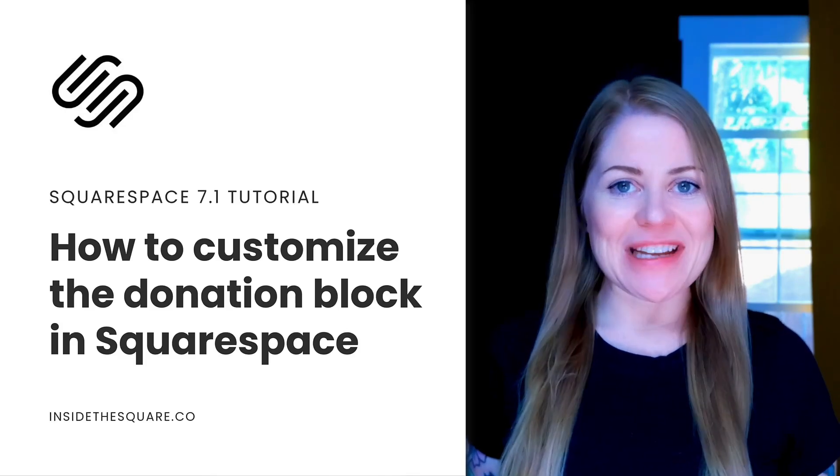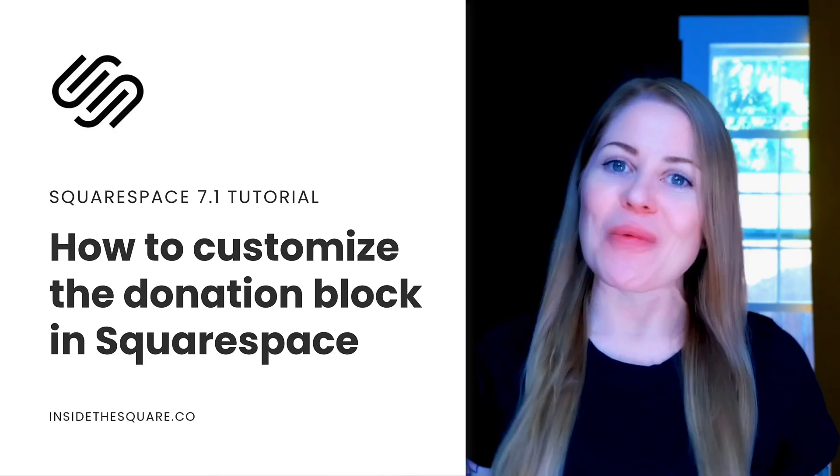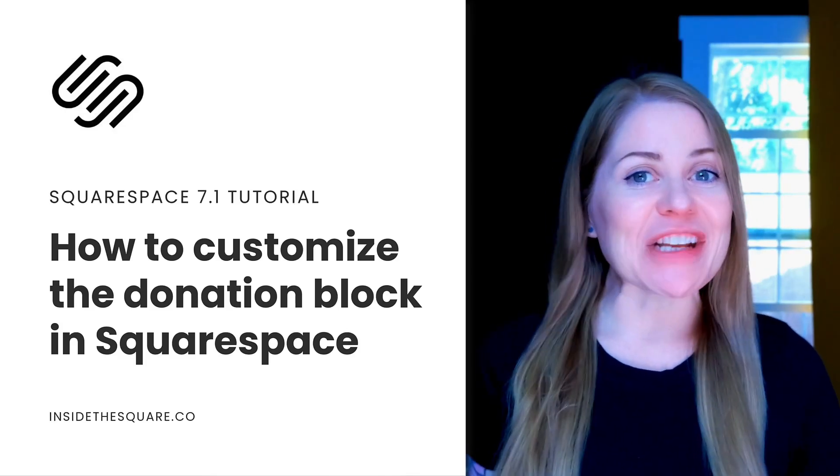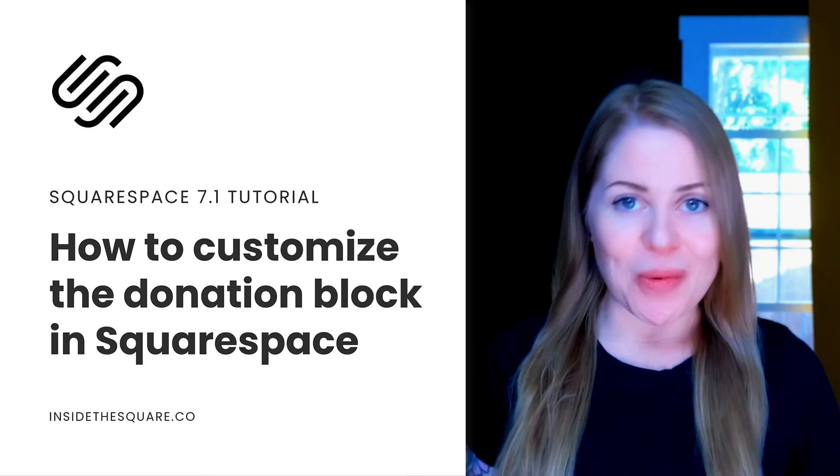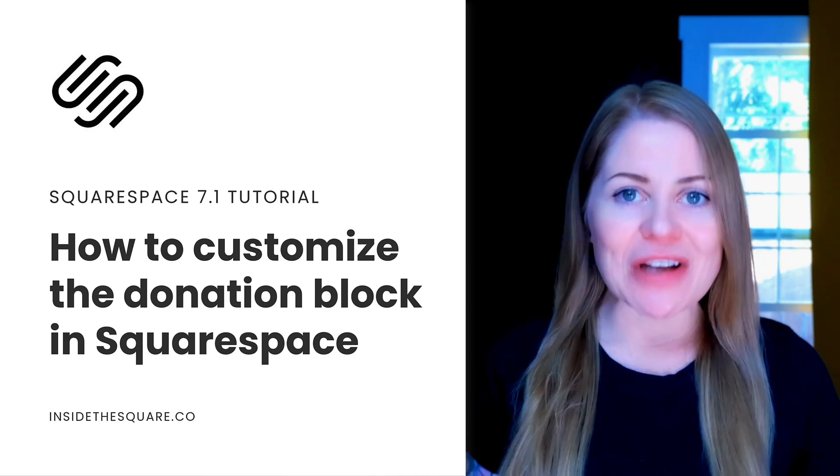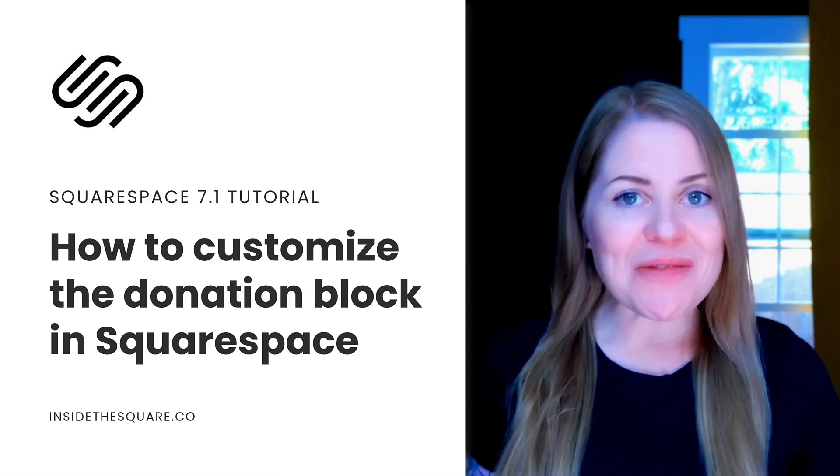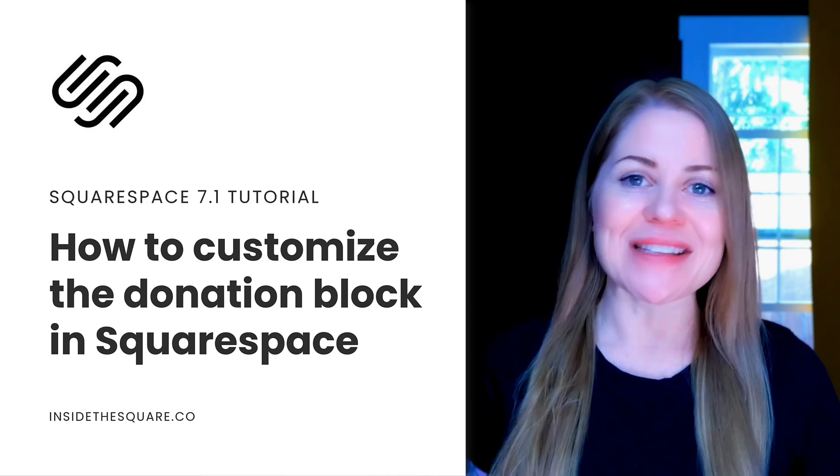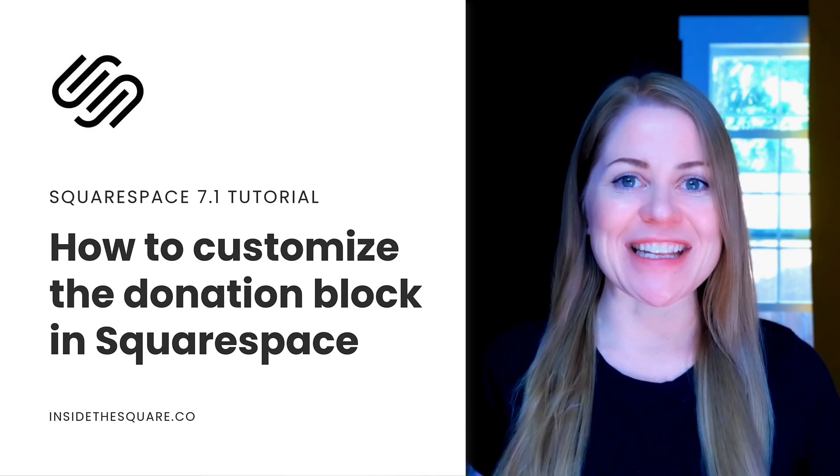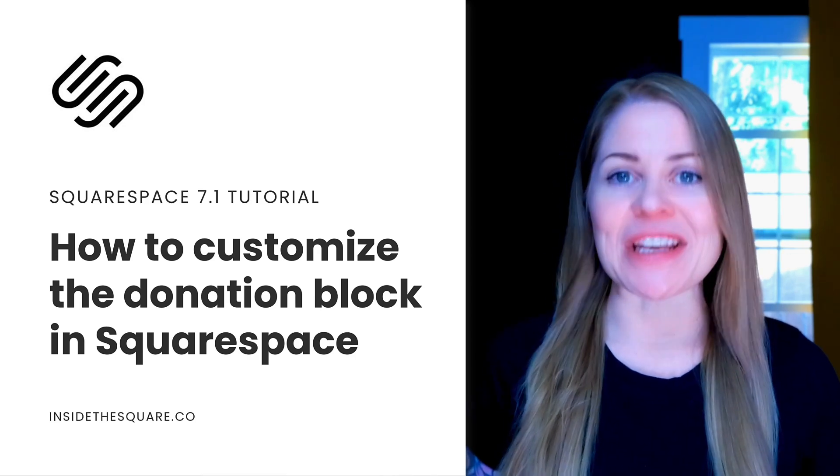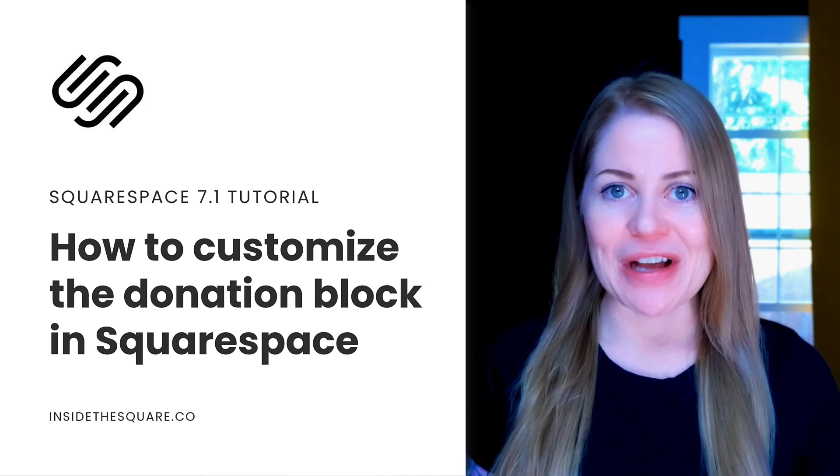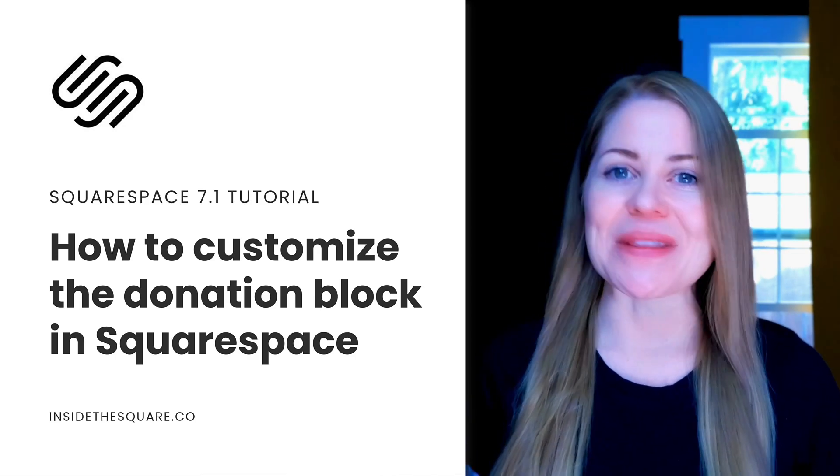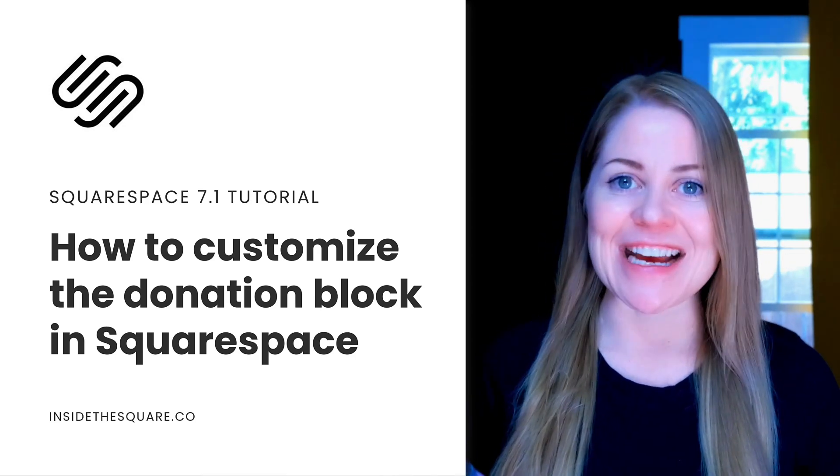Hey there, Becky here from Inside the Square and welcome back to my channel. If you want to take donations on your Squarespace website, Squarespace has a content block specifically for that feature and they've made some amazing changes to it recently. In this video, I'll teach you how to use that content block and how to customize the style with a little bit of CSS.